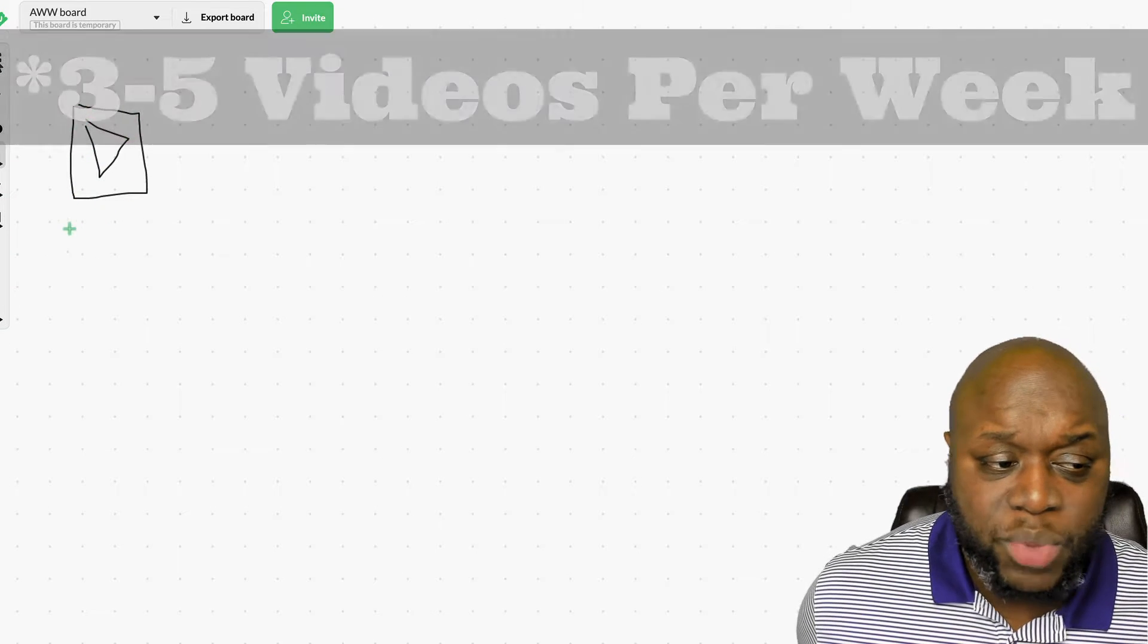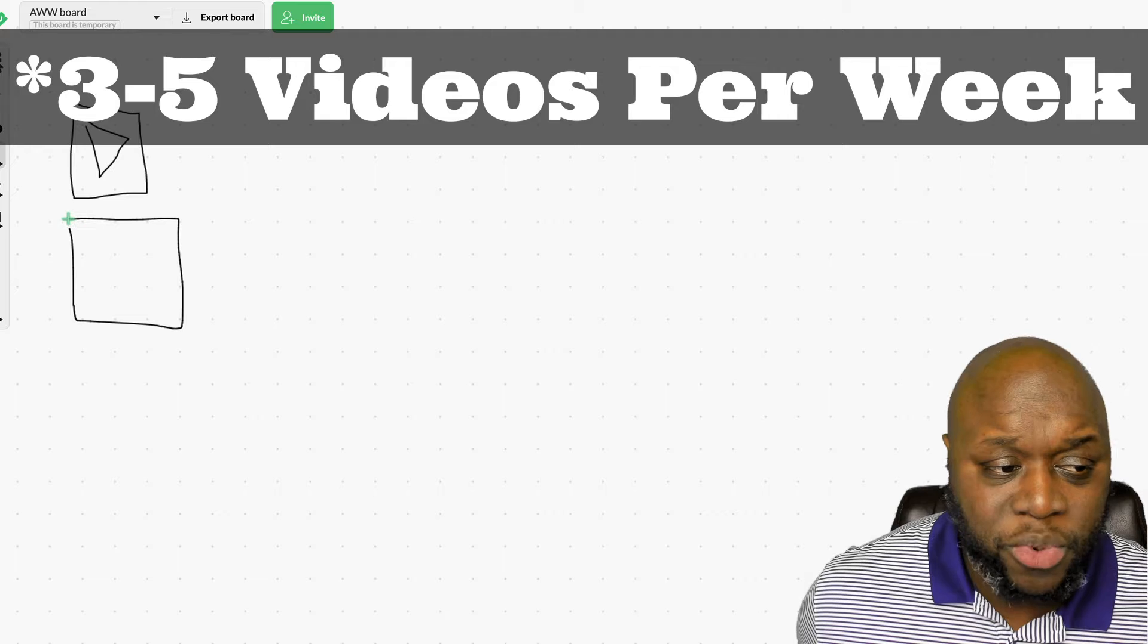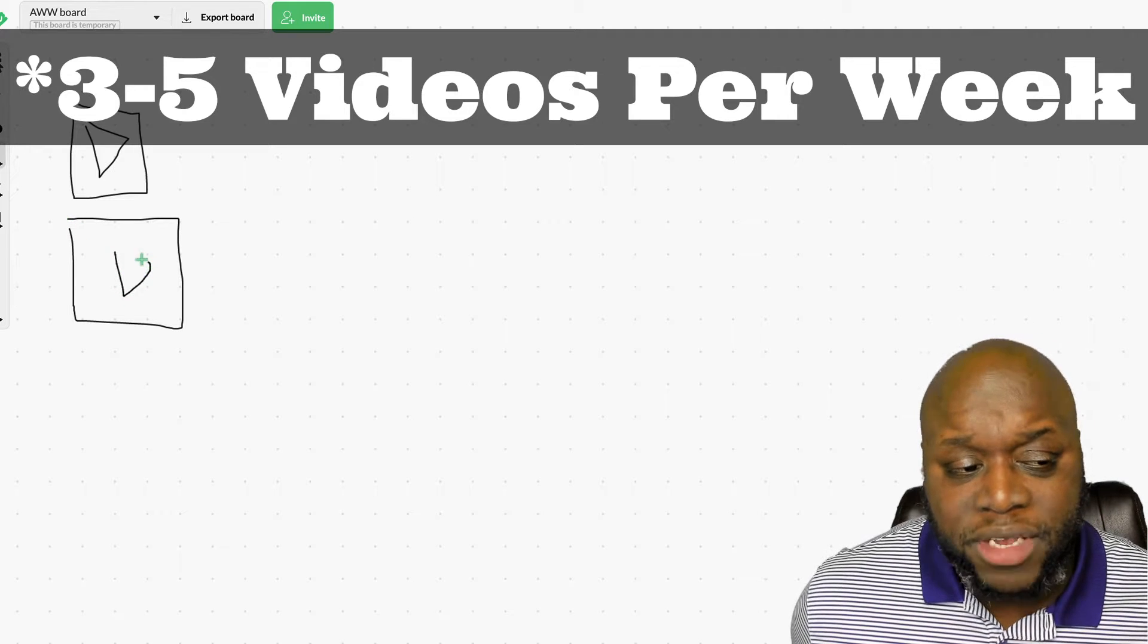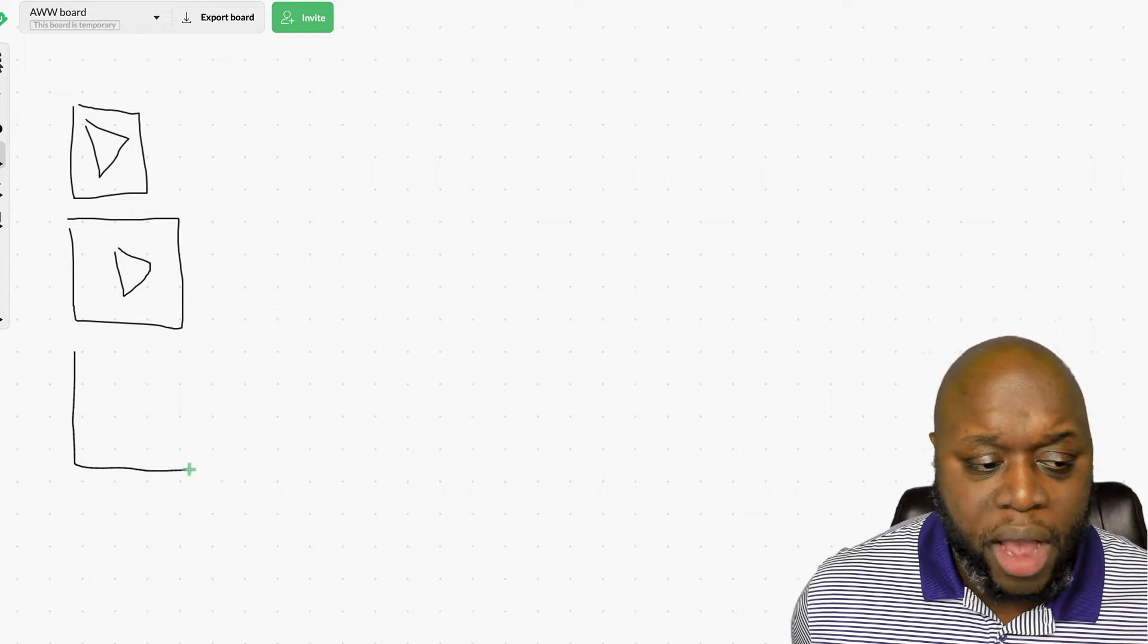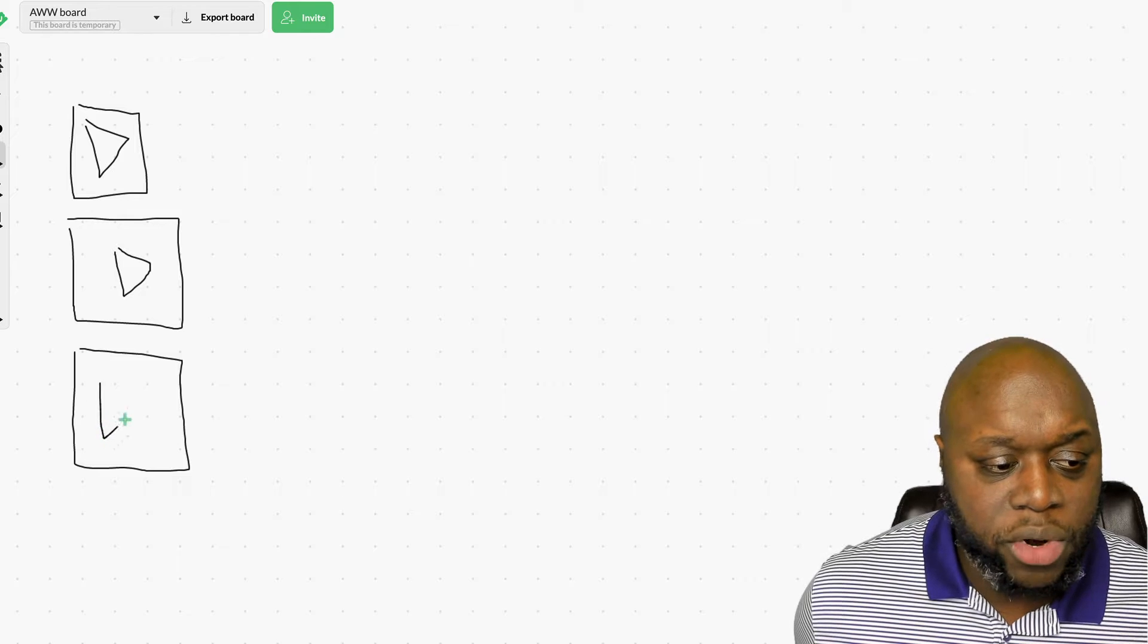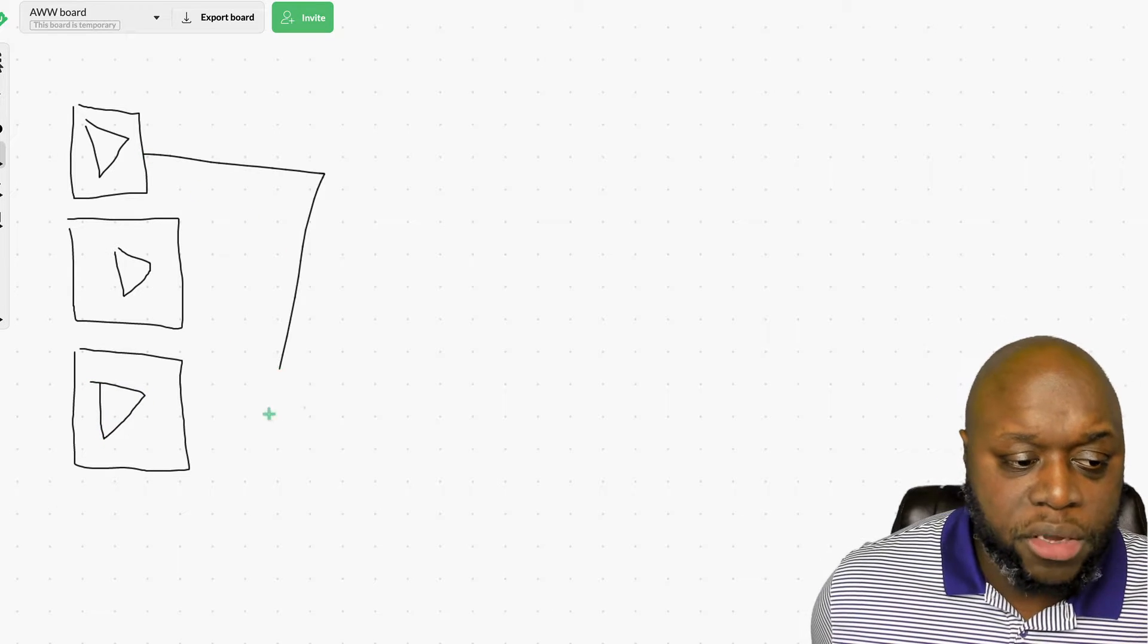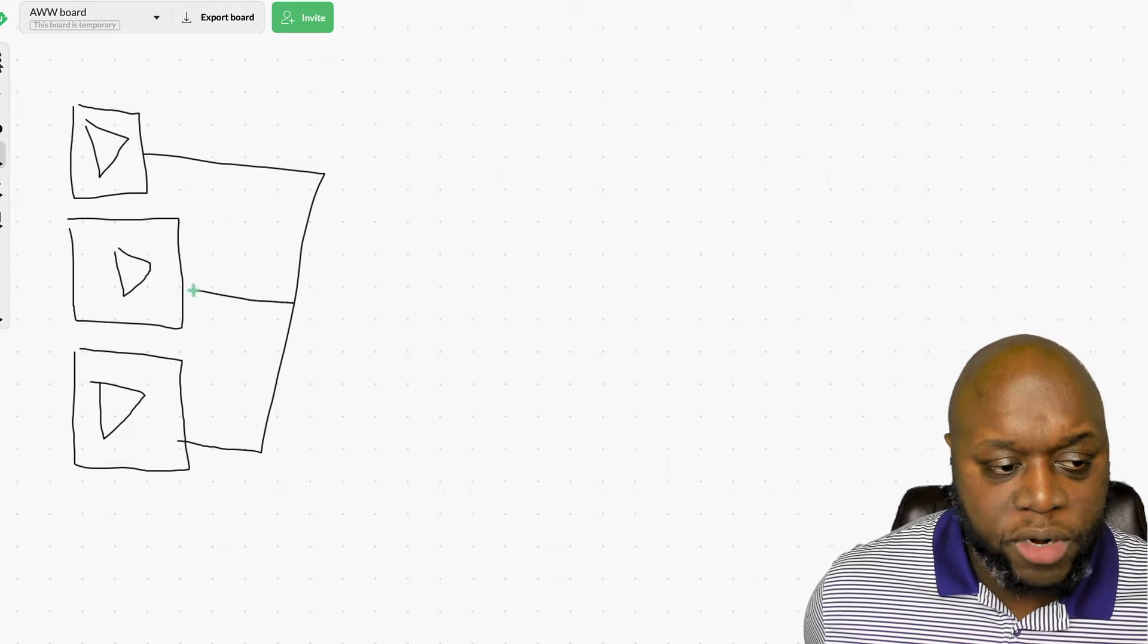So basically what we need to do is we need to create videos over on YouTube. What I recommend is probably uploading at least three videos per day. Five is going to be a little bit better. It gives you more opportunities to find success. So we're going to simply create videos where all of our videos are going to have a hook, story and offer.